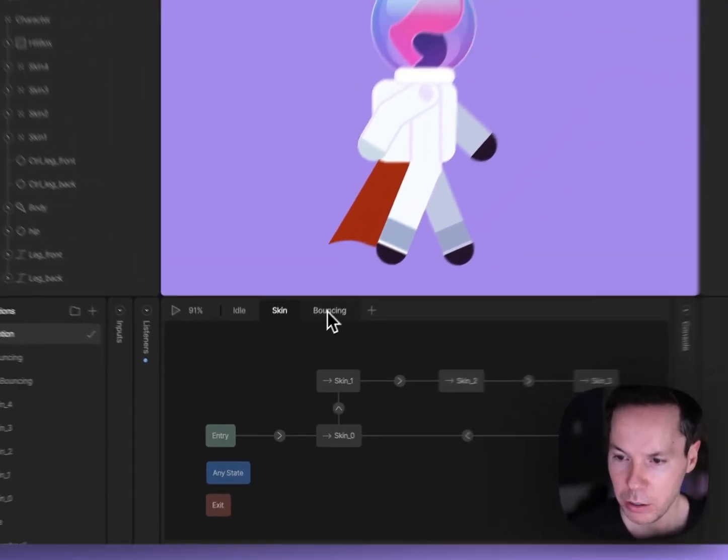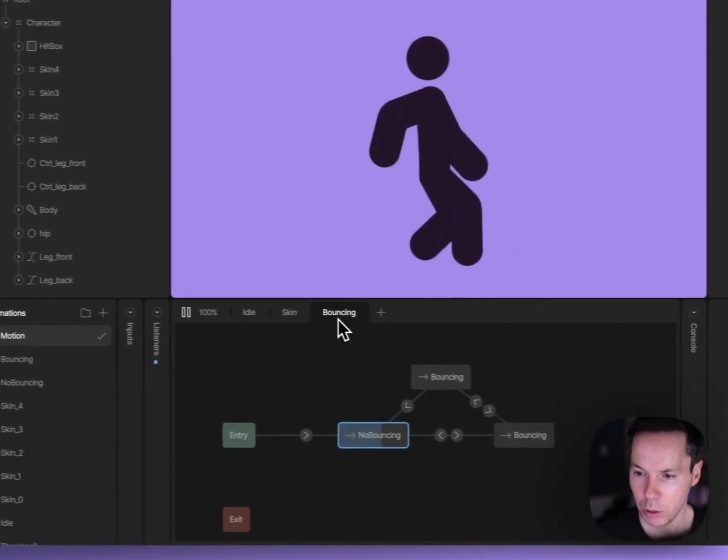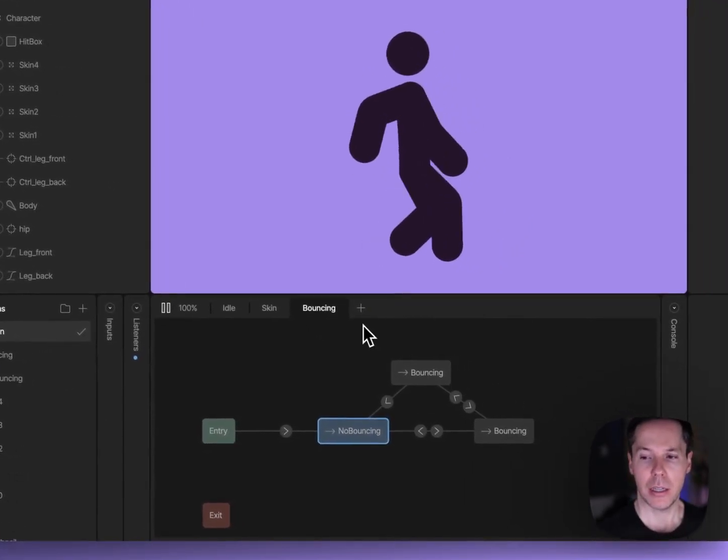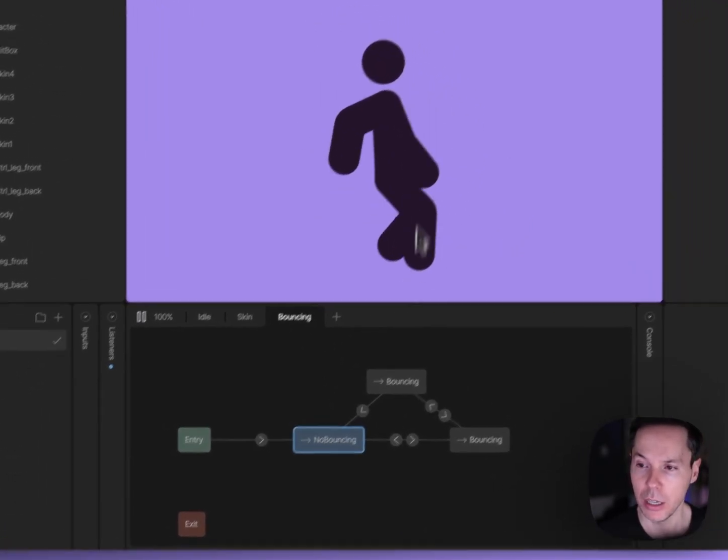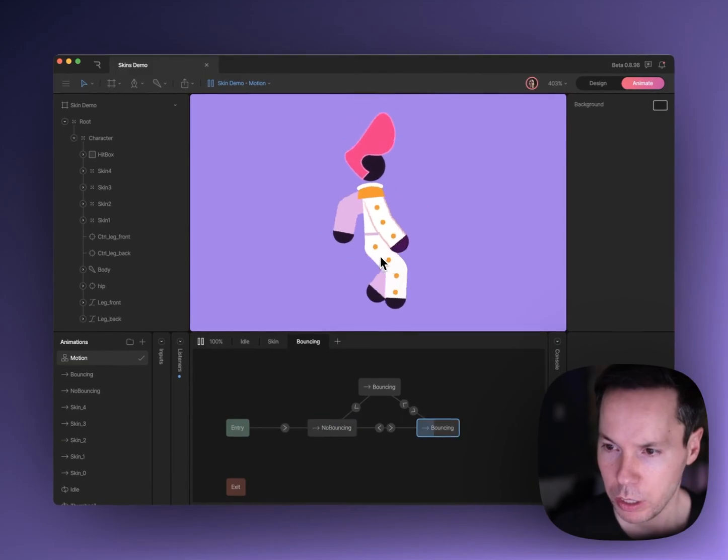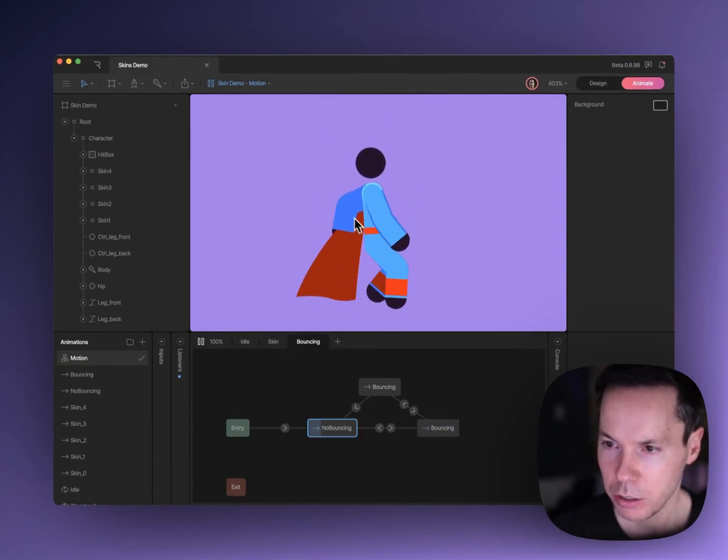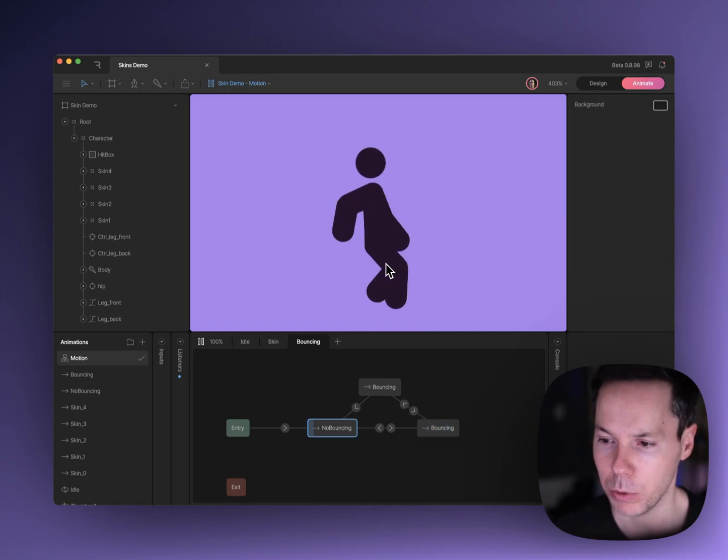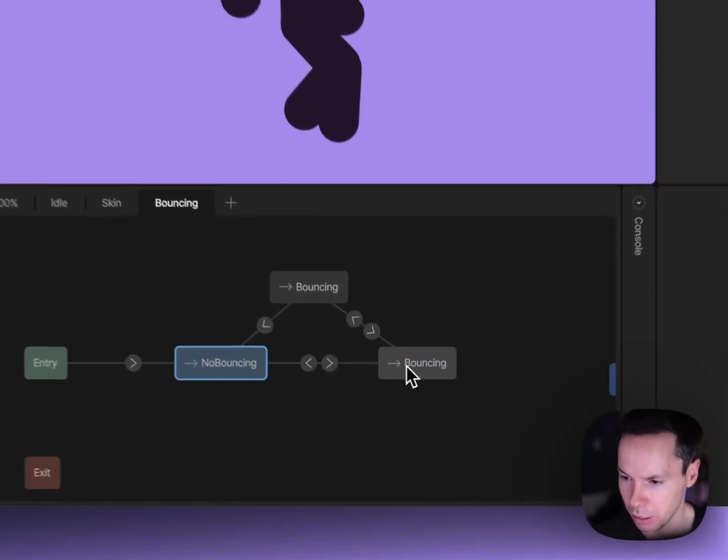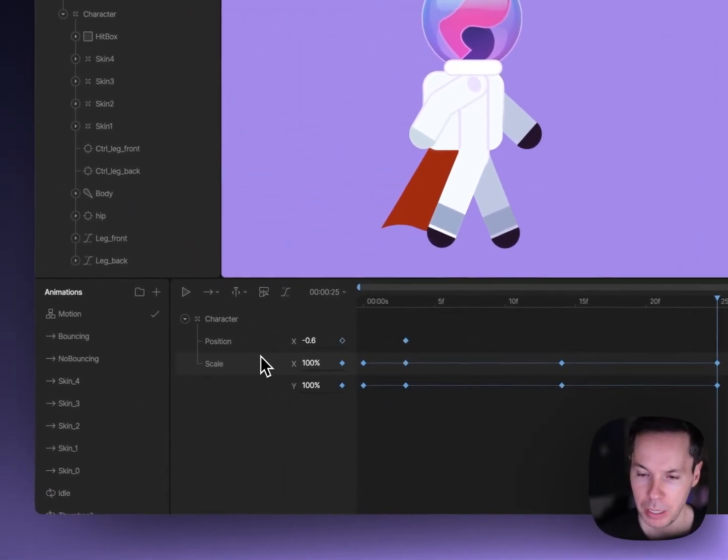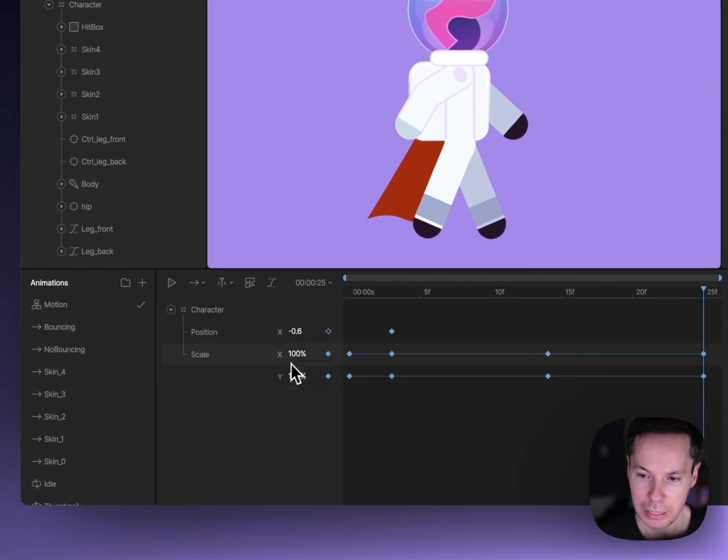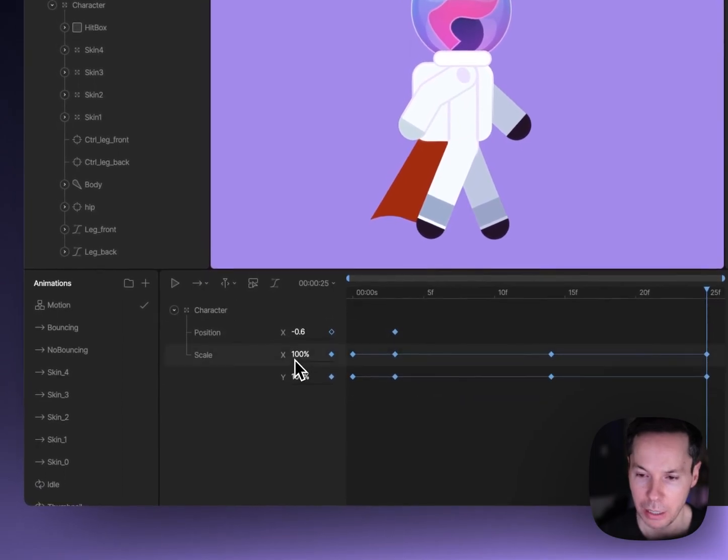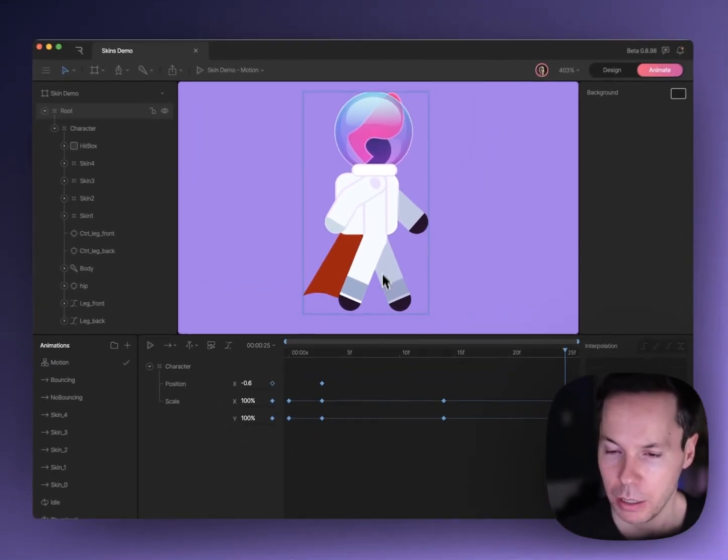And then there's one final layer here in the state machine which is called bouncing. Every time that we click on the character, you'll see that it's also got this little bounce effect. What that's doing, if we double click into that, is it's just basically scaling x and y just a little bit.